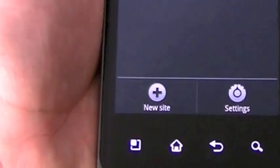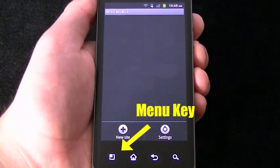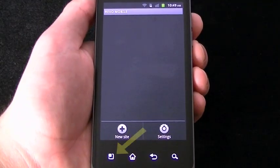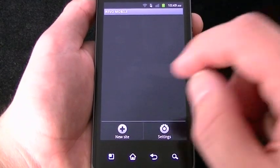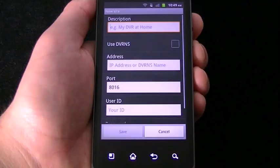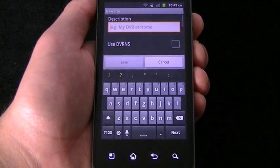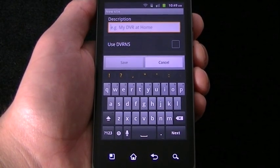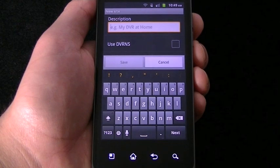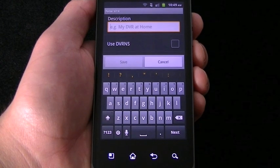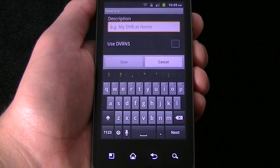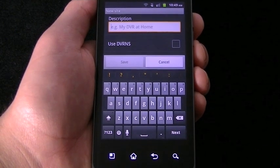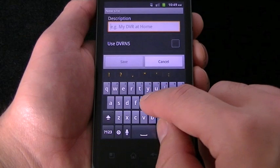On your phone, you will need to press the Menu key to add a new site. The first thing to enter will be a Site Description. This is something to help you remember and differentiate from multiple DVRs you might have. The description can be something as simple as Work, Store Number 3, or Home.